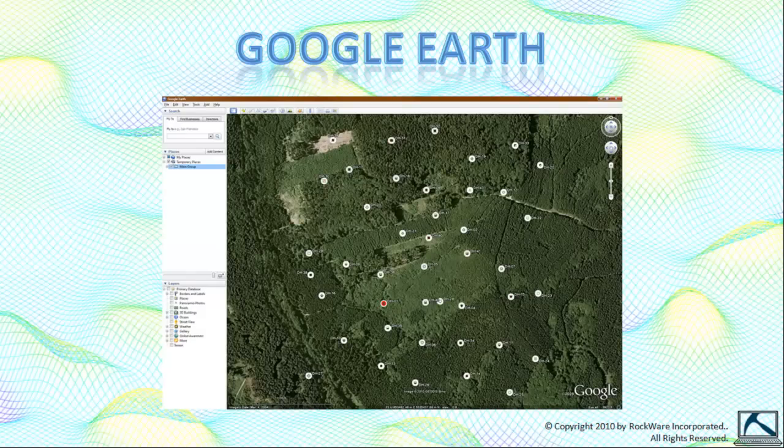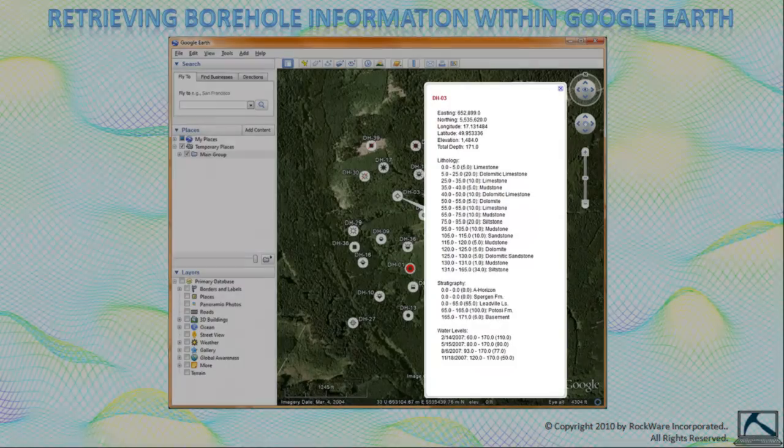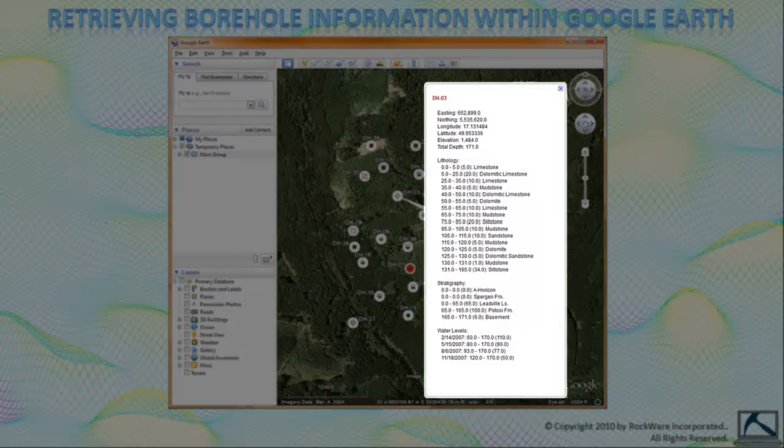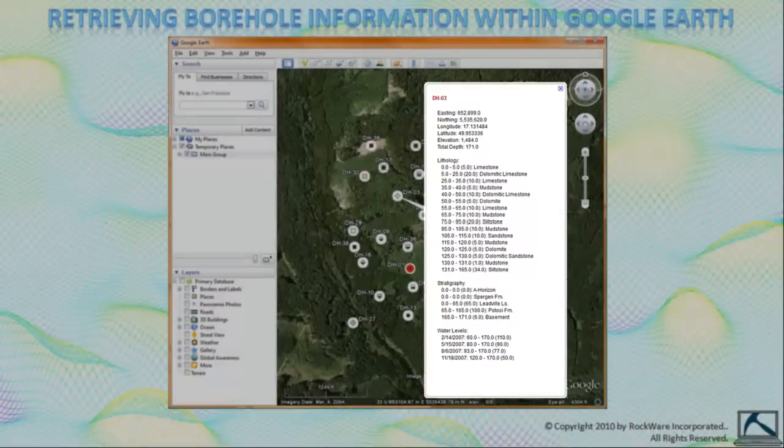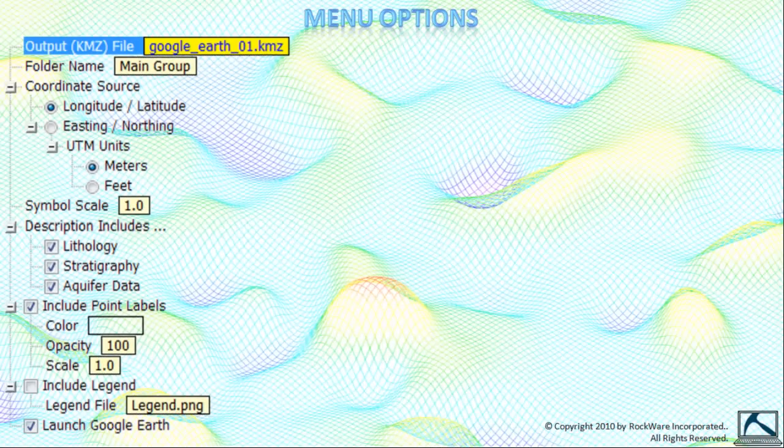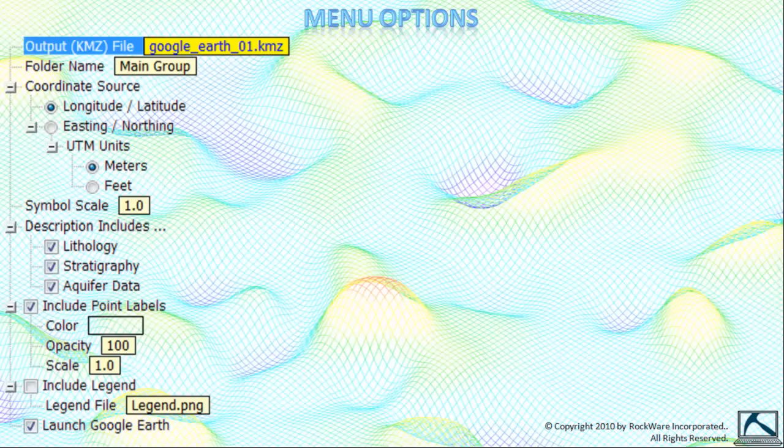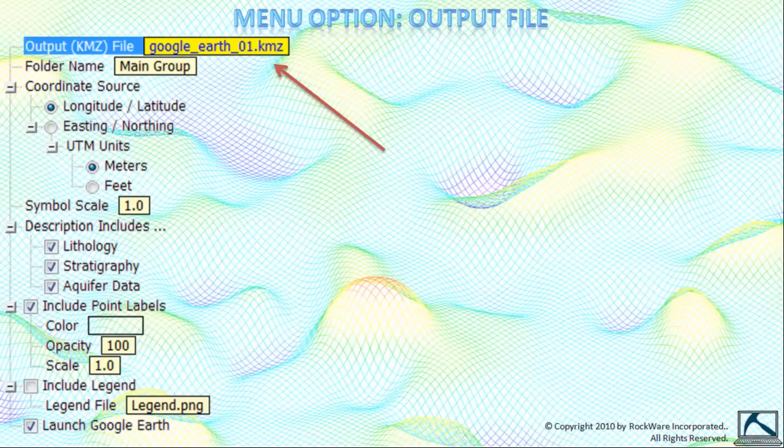If we click on a borehole symbol, Google Earth will display a text box with information about that particular borehole. Now, let's walk through each of the options within the Google Earth borehole location map menu.